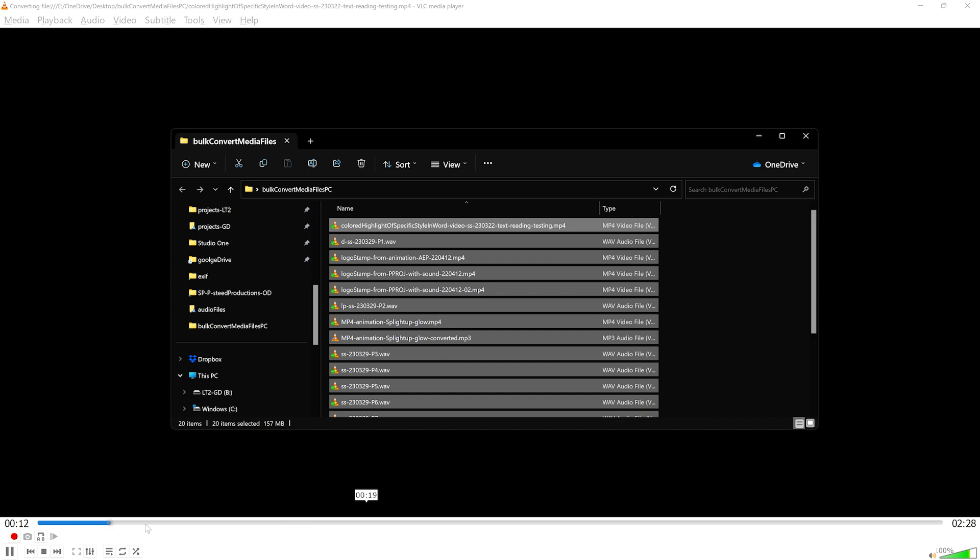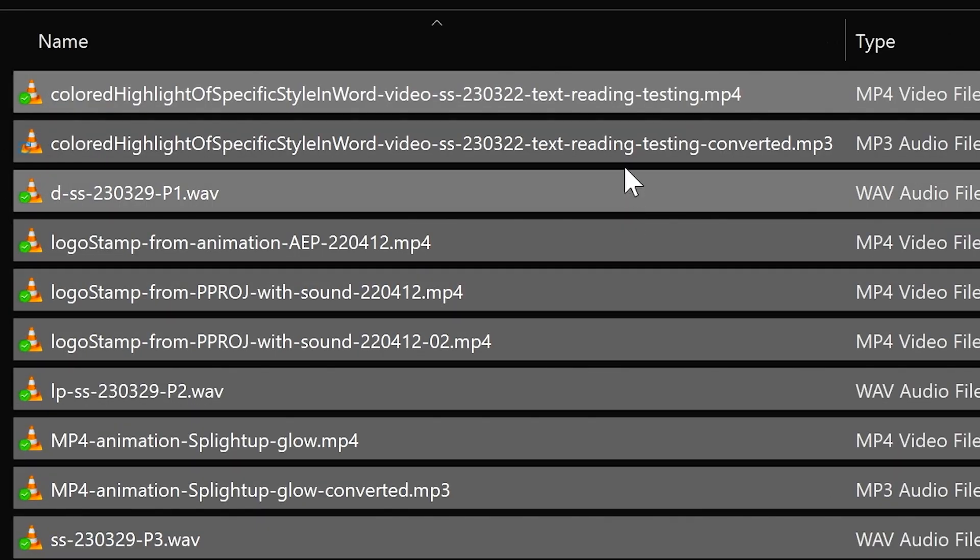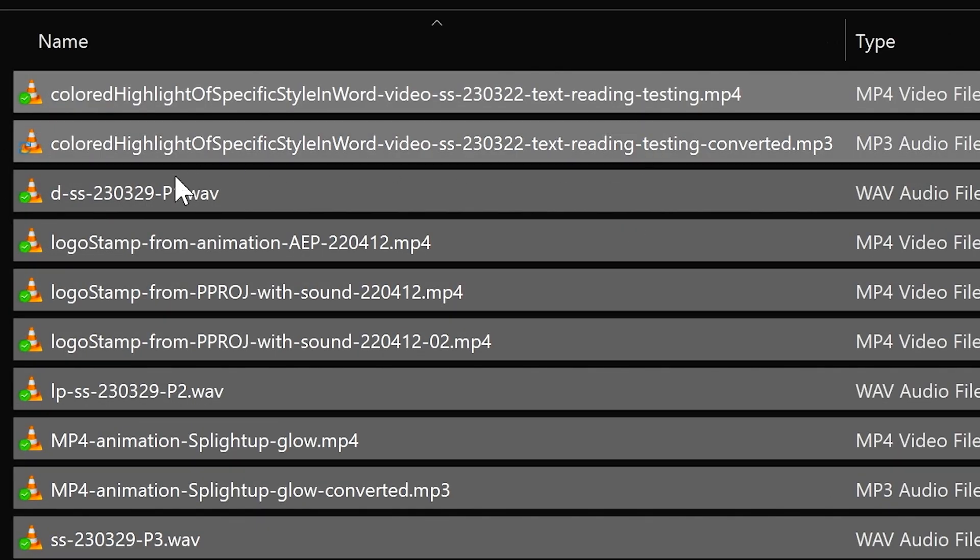and as you can see, VLC looks as if it's quickly playing through all the files. If we look at the folder in which we're working, we see that the MP3 files are being added as VLC converts them.